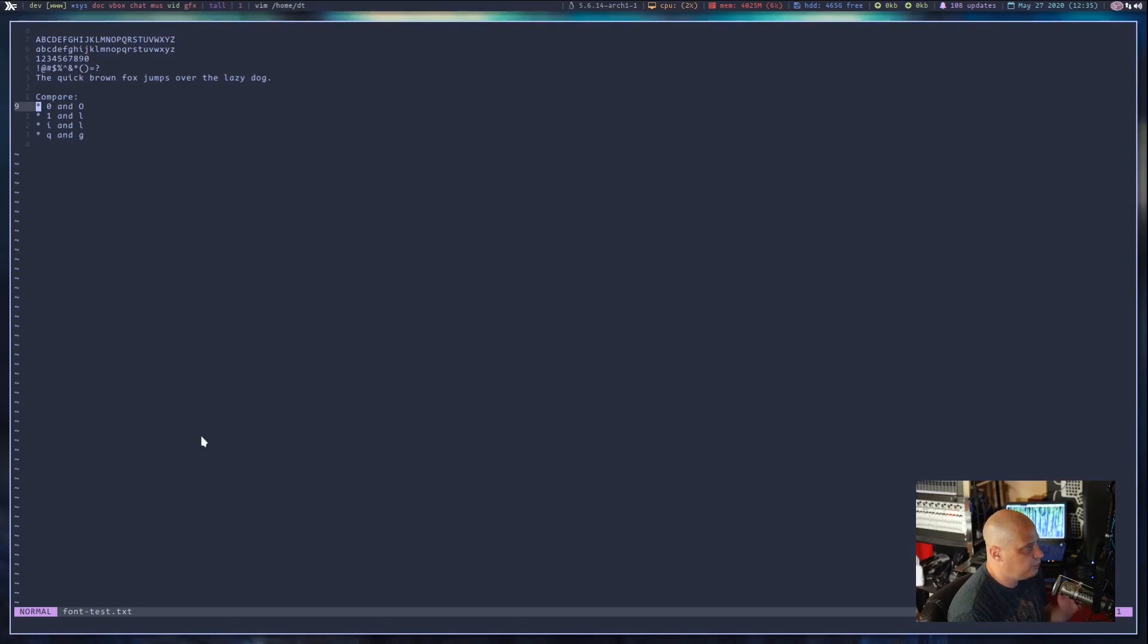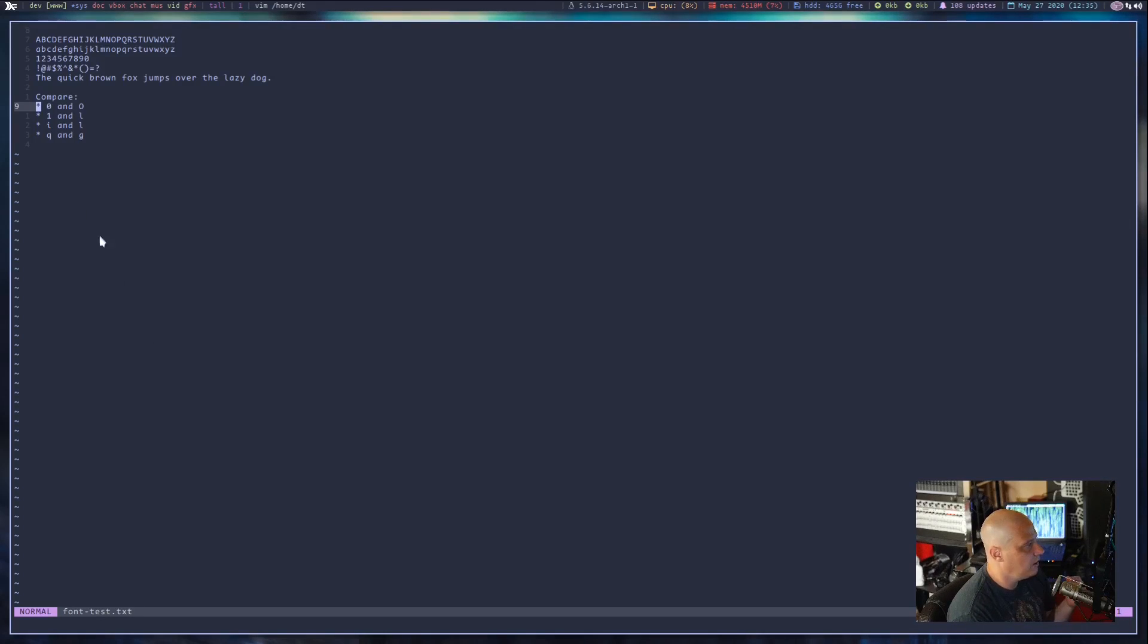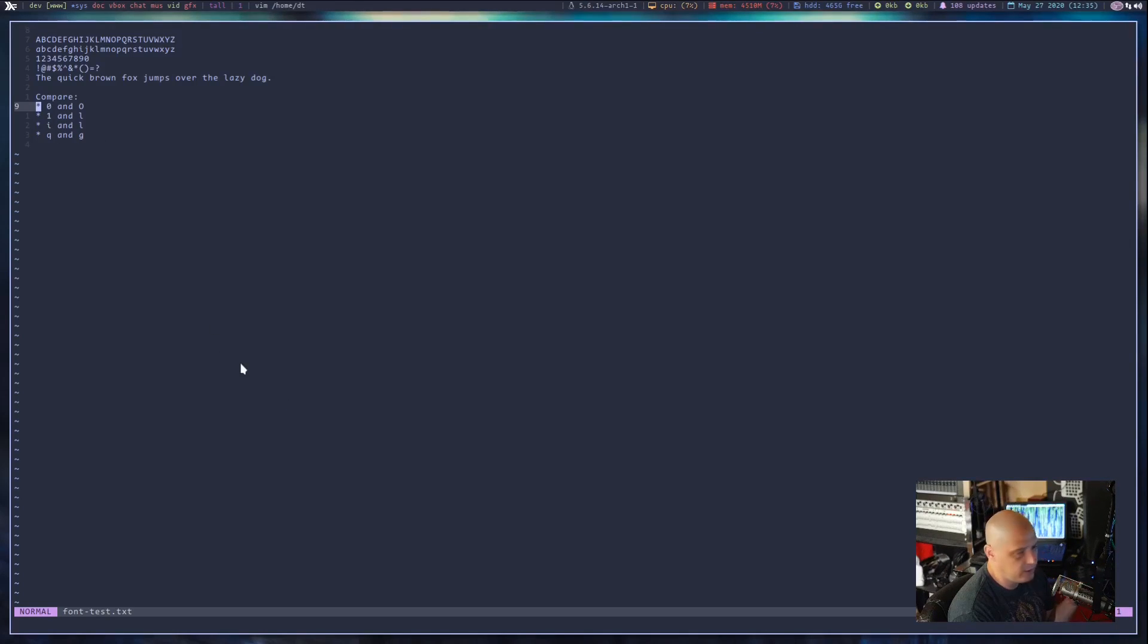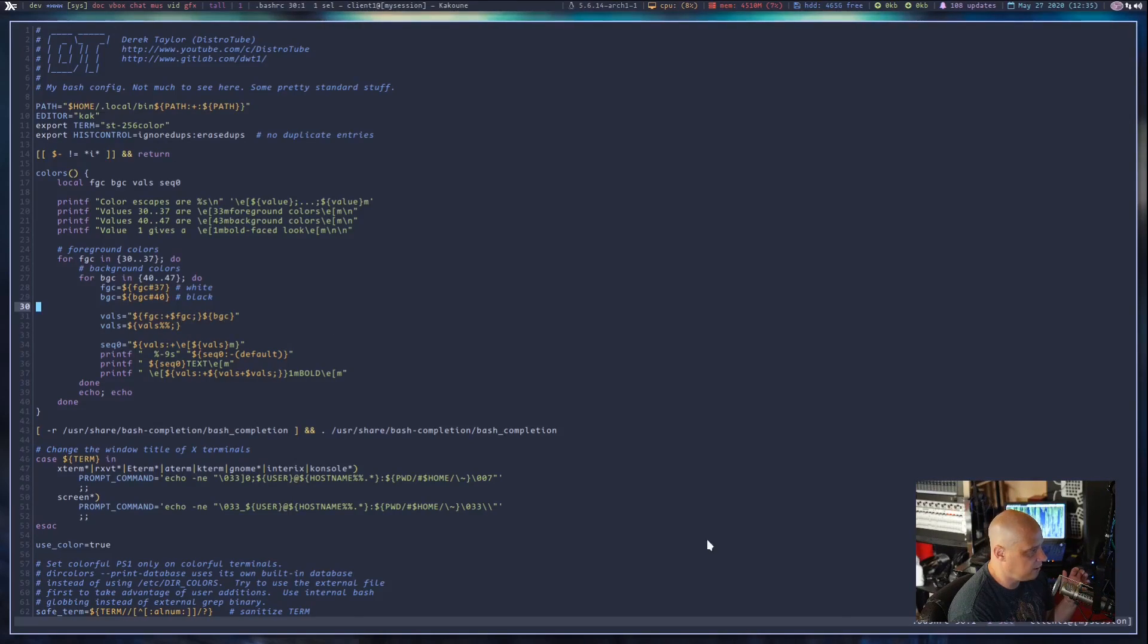And this is Code New Roman at 11 point font. At 11 point font, it's still very readable, even to my eyes. The zero and the capital O are very distinguishable. They look nothing alike. Same thing with the numeral one and the lowercase l. They look nothing alike. For readability, I think this is just a fantastic font.